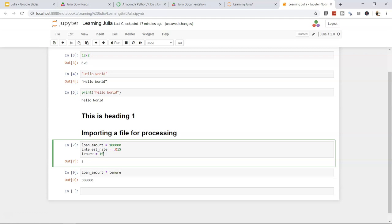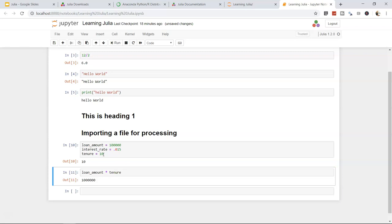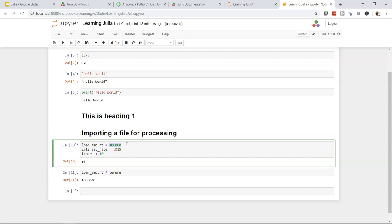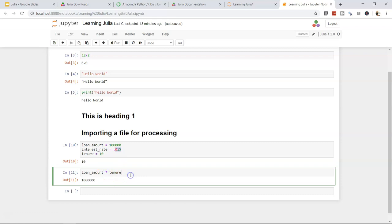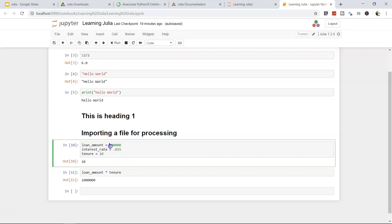You'll notice two numerical variable types: integer (whole number like 100000) and float (decimal notation like 0.15). These are the two main numerical types in Julia and in most programming languages. Arithmetic operators — *, +, -, /, ^ — work on both.